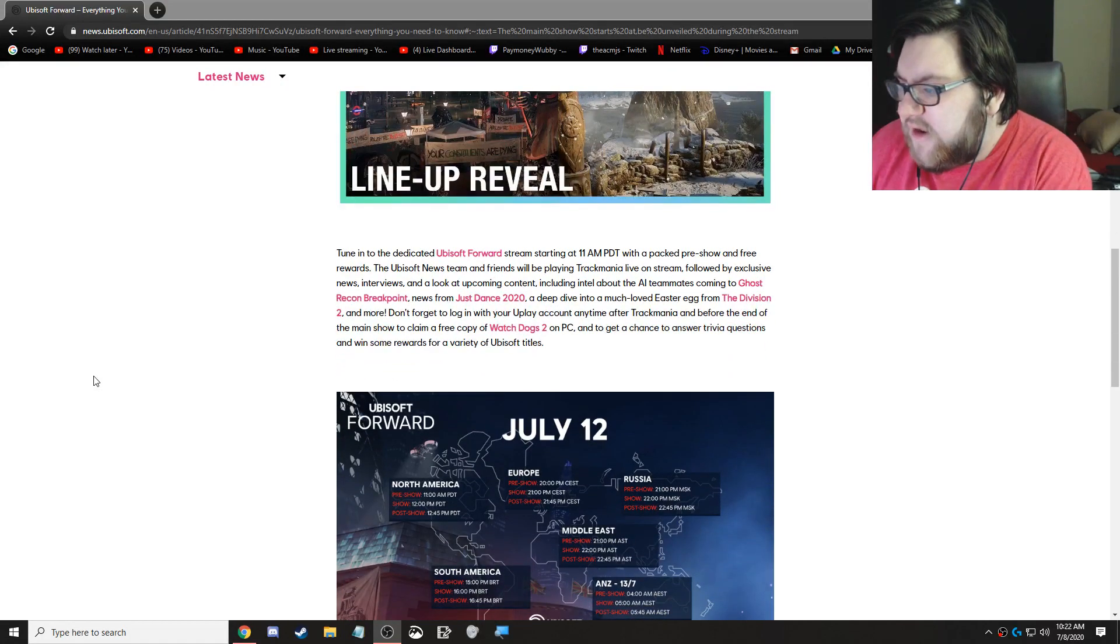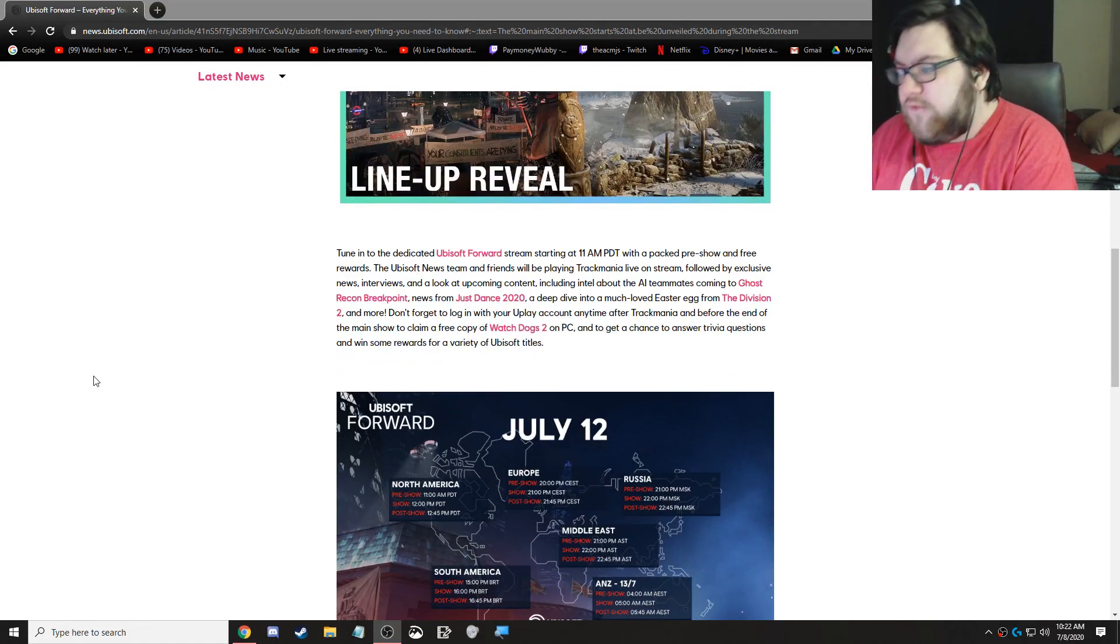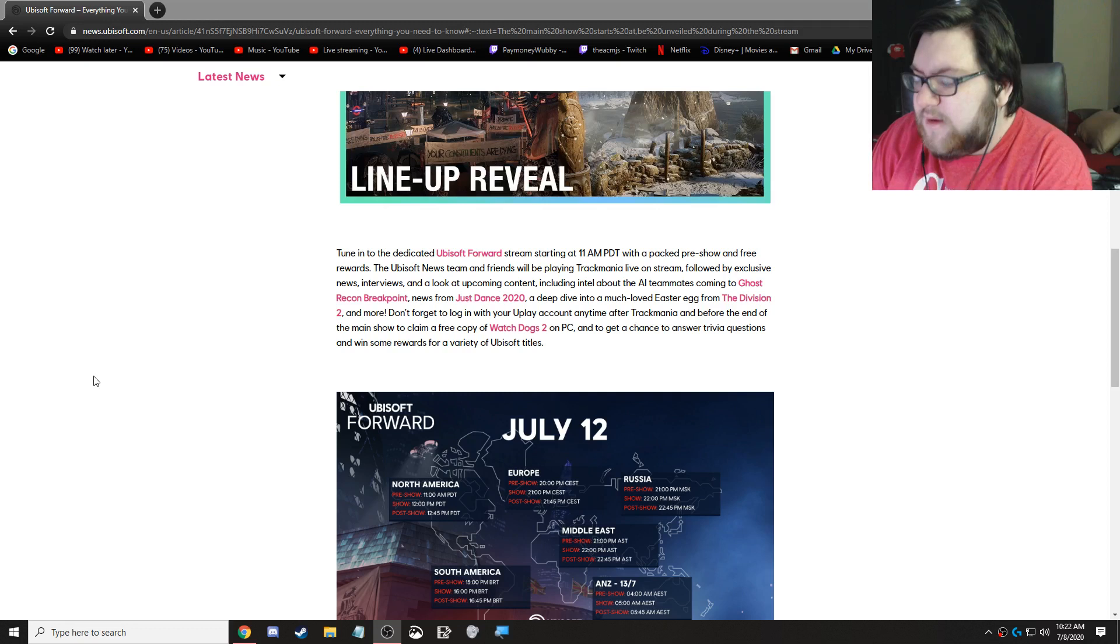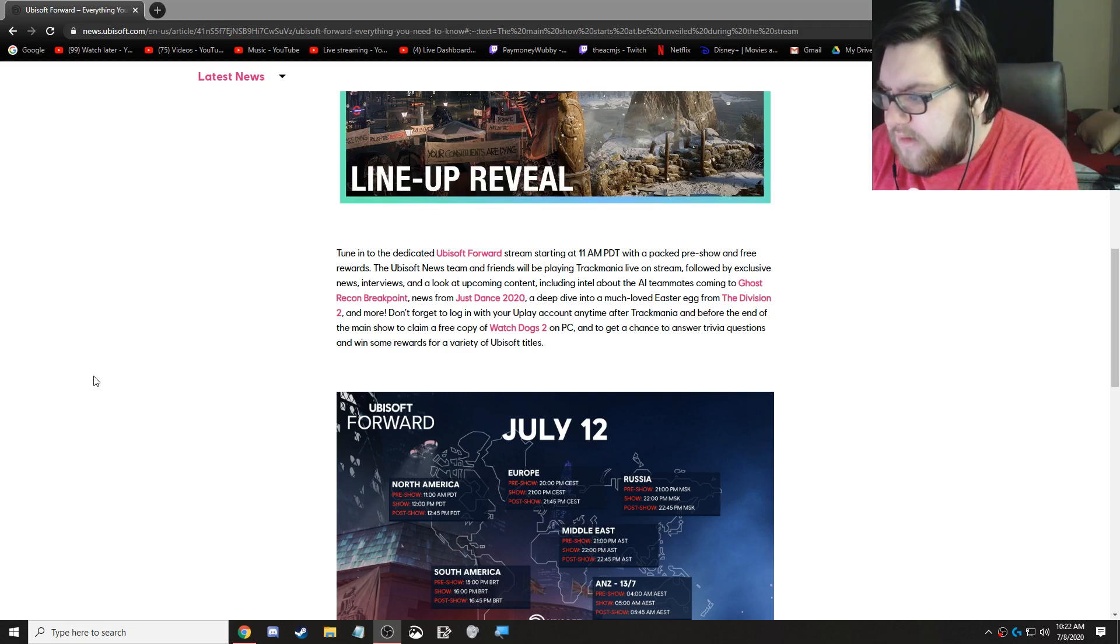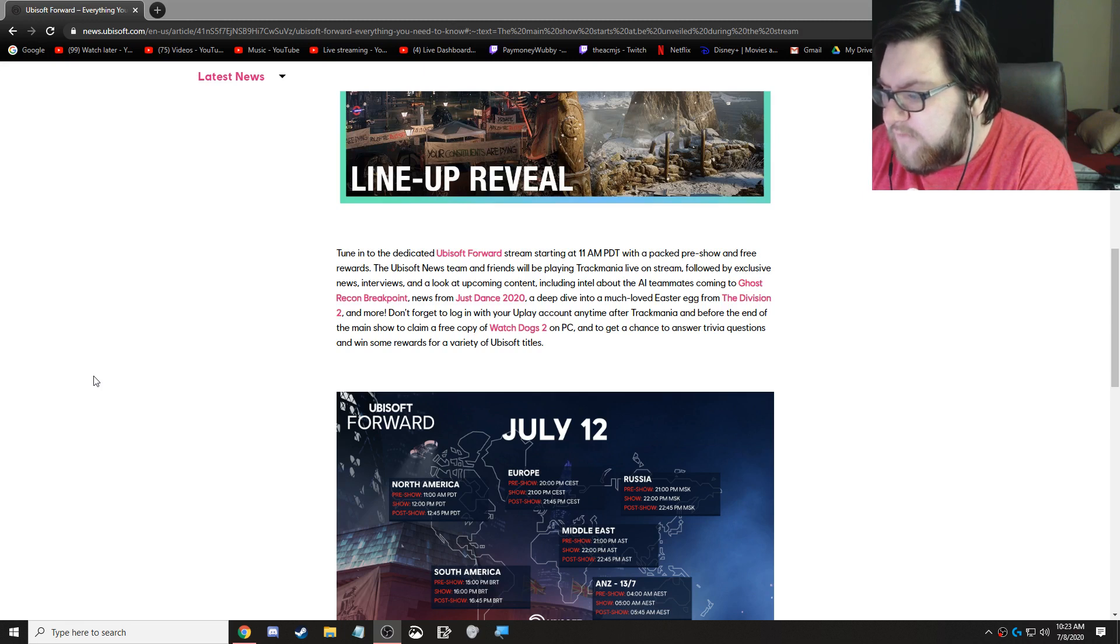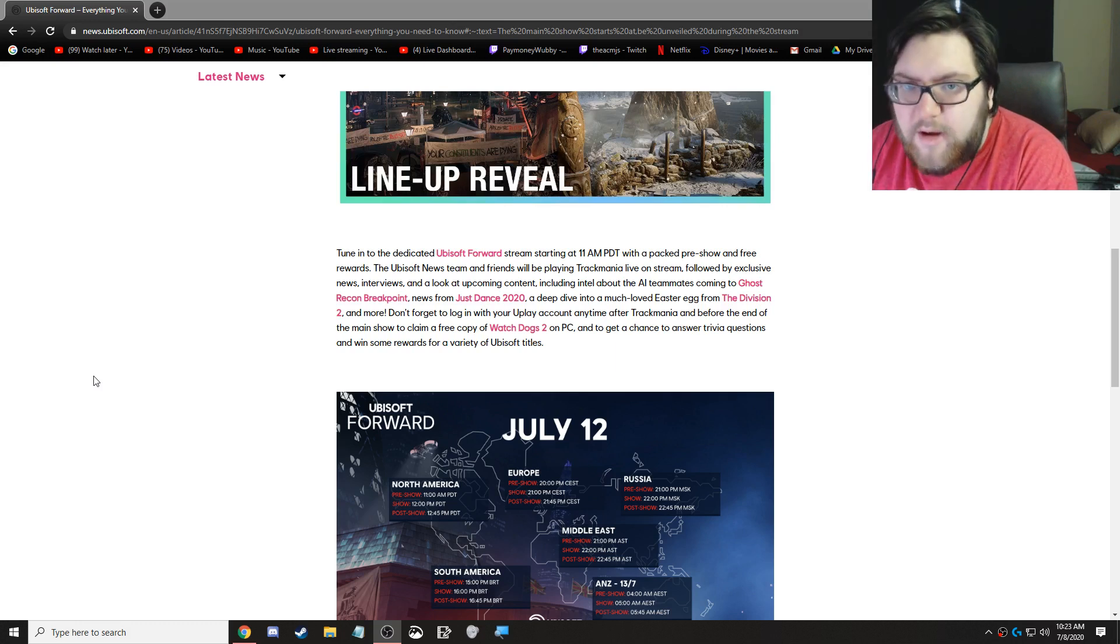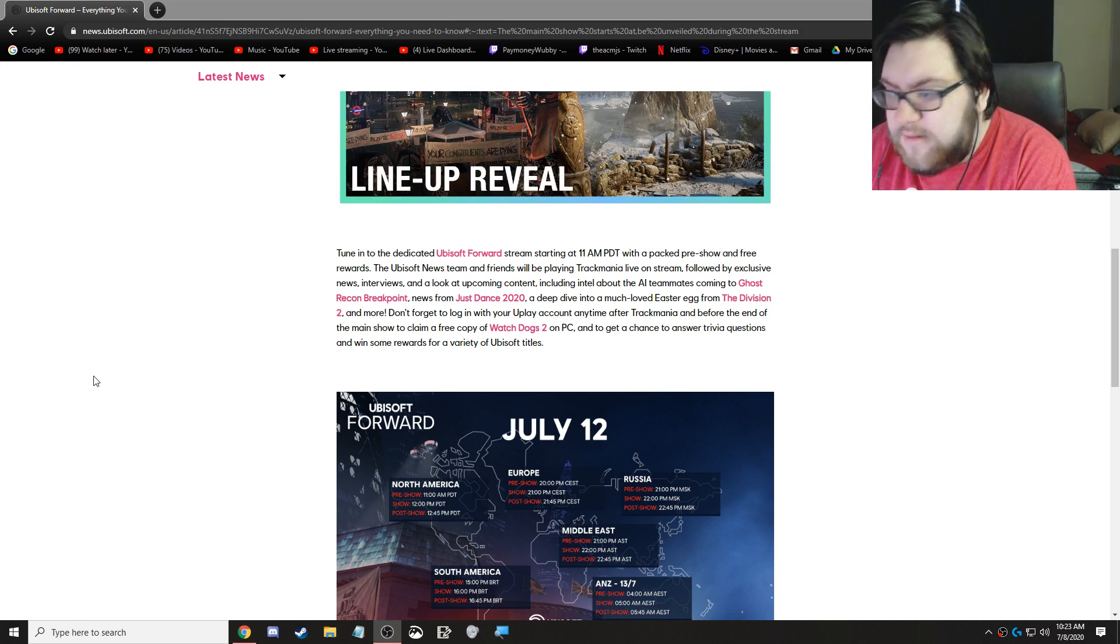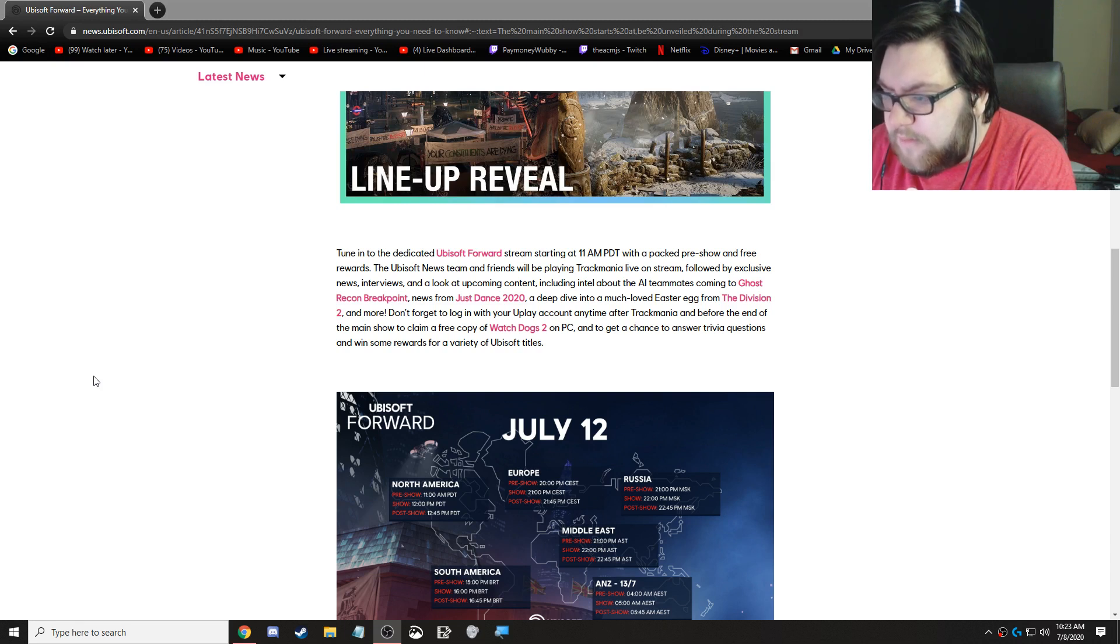Tune in to the dedicated Ubisoft Forward stream starting at 11 a.m. PDT with a packed pre-show and free rewards. The Ubisoft news team and friends will be playing Trackmania live on stream, which I don't care about. Followed by exclusive news interviews and a look at upcoming content, including intel about the AI teammates coming to Ghost Recon Breakpoint. I also don't care. News from Just Dance 2020, don't care. A deep dive into a much-loved easter egg from The Division 2 and more, also don't care.